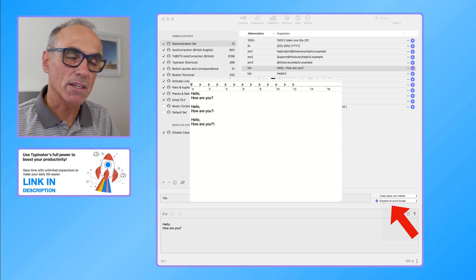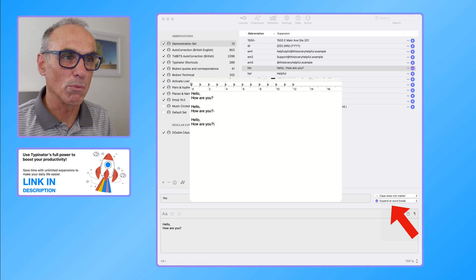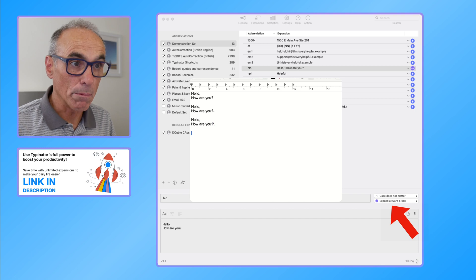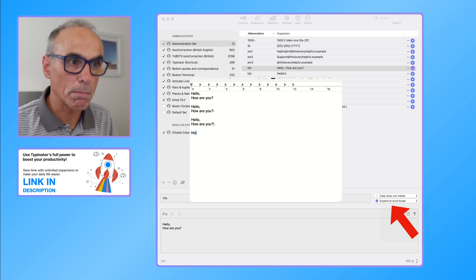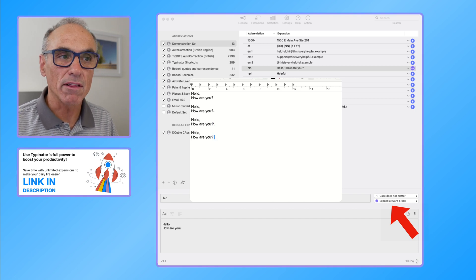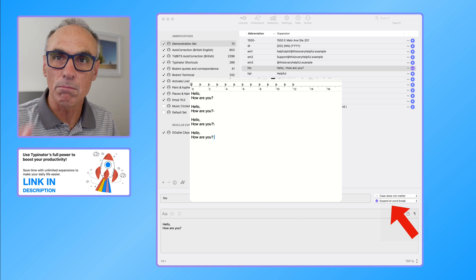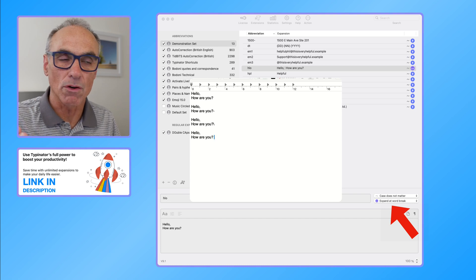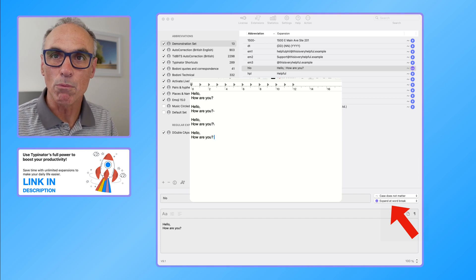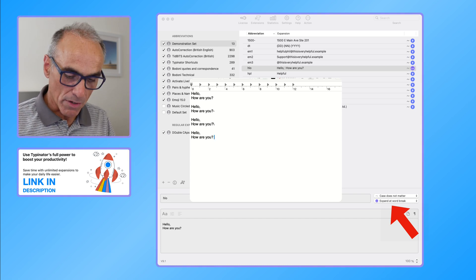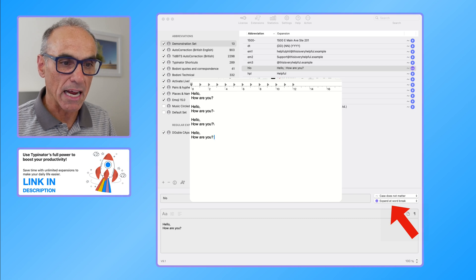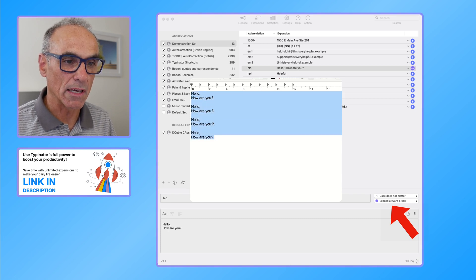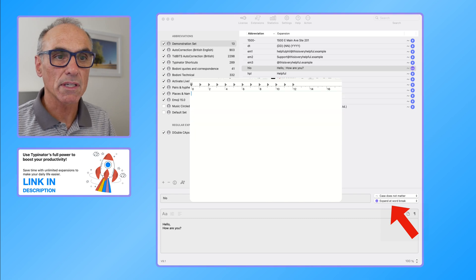So there's a few different ways that would work. If I just go back and do H L O space, then we can see that the cursor in the window has moved a space on, so that's considered a word break.